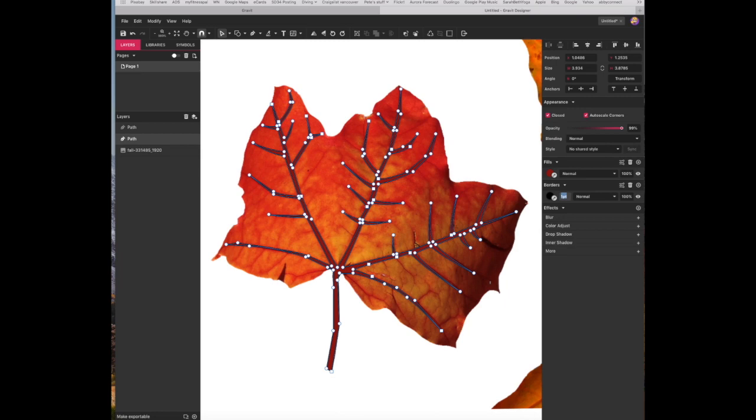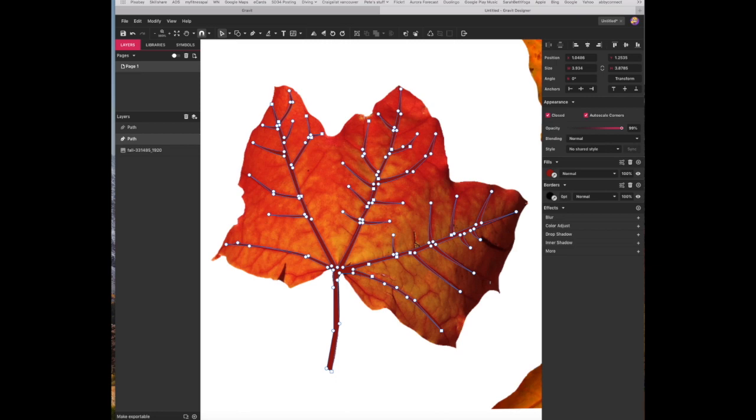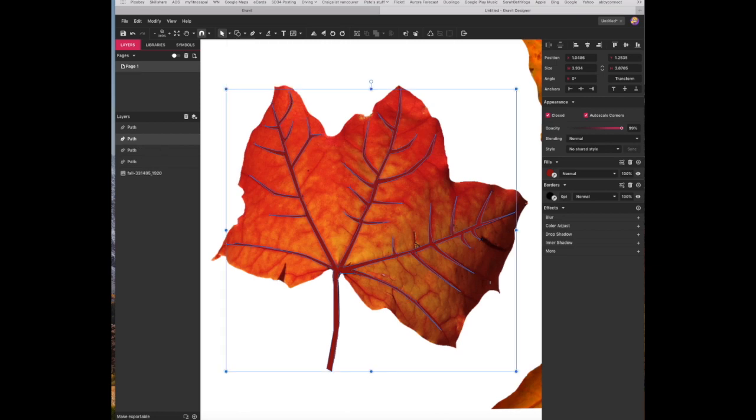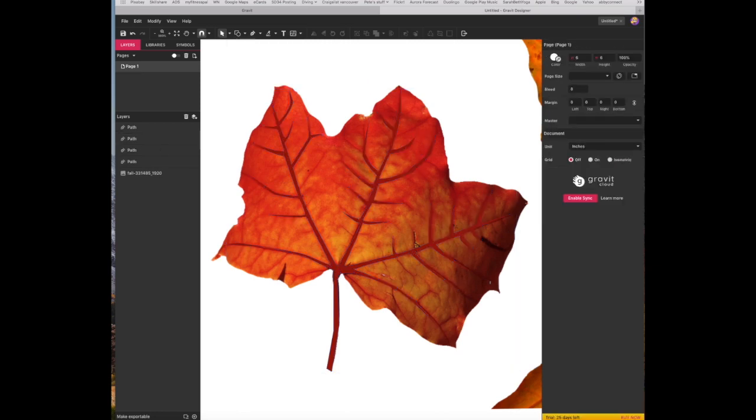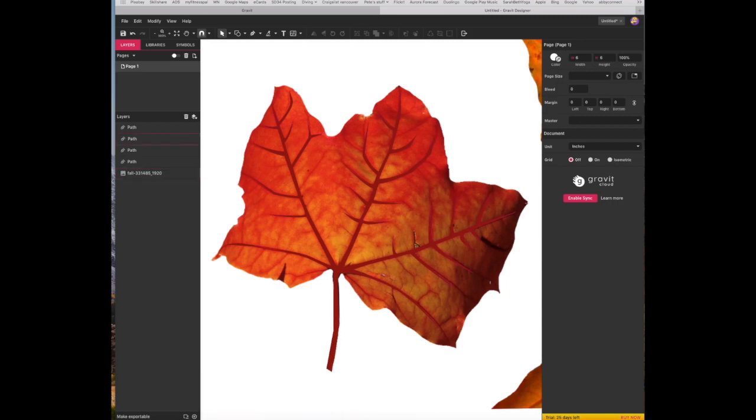And then I'm going to turn the border here to zero, so I'm going to hit zero return, so that when I deselect, which is Ctrl D, pointer, how about that, I can see the veins are outlined and it looks actually blended in quite nicely.